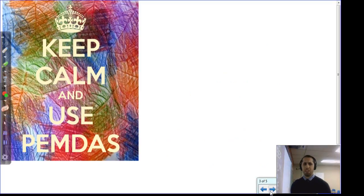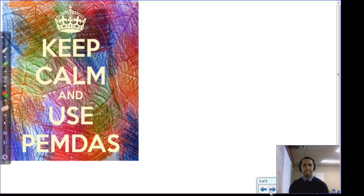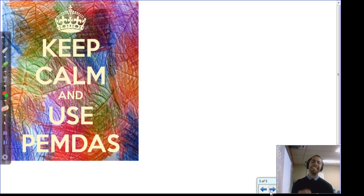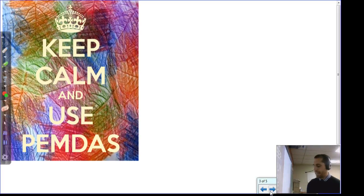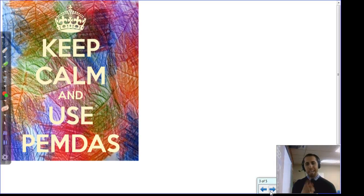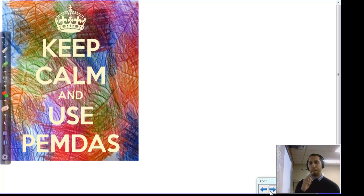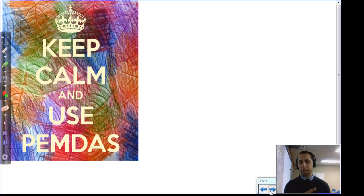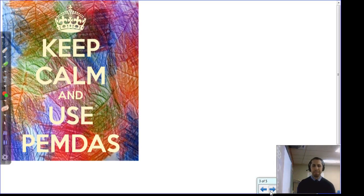This is something you might find in a lot of classrooms across America — PEMDAS. But I'm not going to keep calm and use PEMDAS, because PEMDAS isn't as good as Gemma, so we're not going to follow PEMDAS. Let me tell you why.